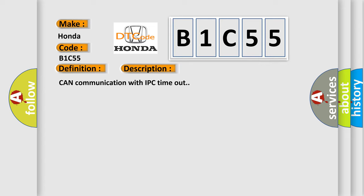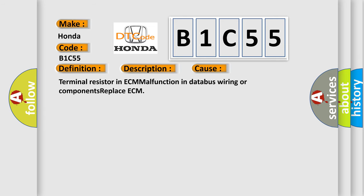This diagnostic error occurs most often in these cases: Terminal resistor in ECM malfunction in database wiring or components, replace ECM. The Airbag Reset website aims to provide information in 52 languages.